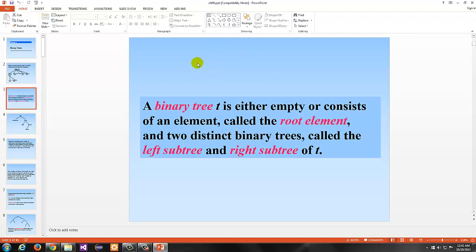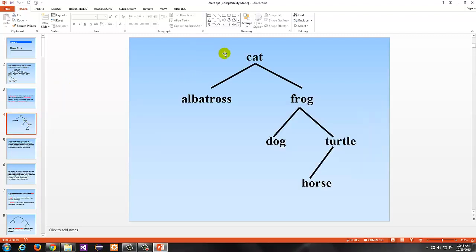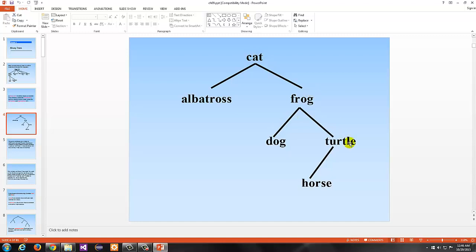This all has to do with the left and right of the root. It's binary because each of these nodes can have at most two children. We would call Albatross the child of the Cat node and Frog the child of the Cat node. Dog and Turtle are children of the Frog node, and Turtle has one child named Horse. Turtle is Horse's parent, Frog is Dog's parent, Frog is Turtle's parent, and Cat is Turtle's grandparent. These familial associations describe the relationships among elements in the binary tree.